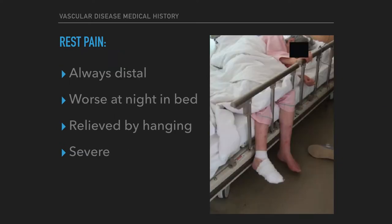Rest pain: the pain is always distal, that is in the toes and feet. The pain is worse at night when cardiac output reduces due to lower blood pressure. The pain is relieved by hanging the leg out of the bed in a dependent position, because gravity helps circulation. The pain is severe but might be relieved by opiates.